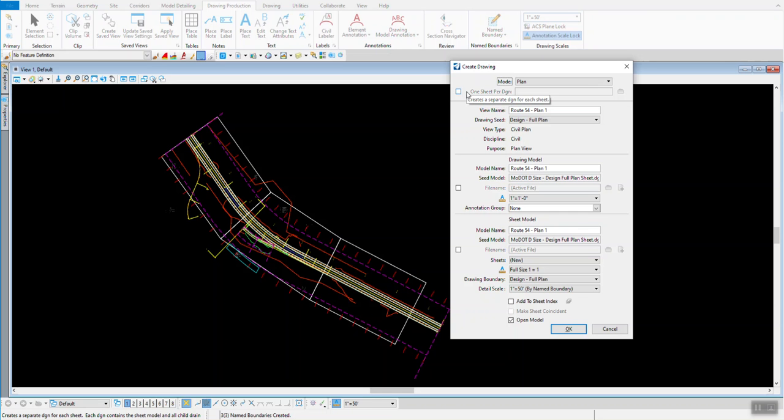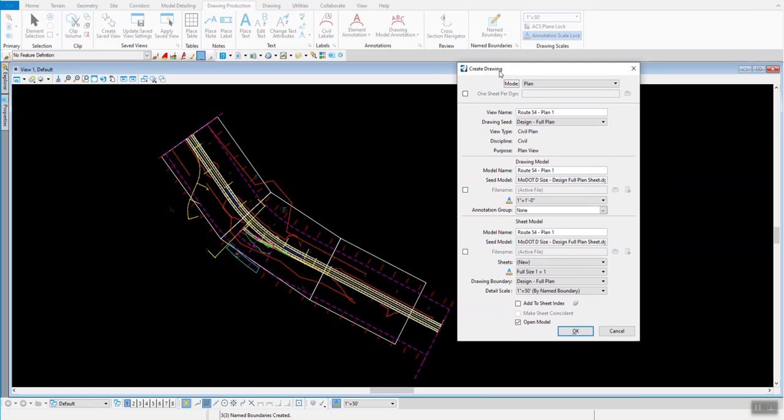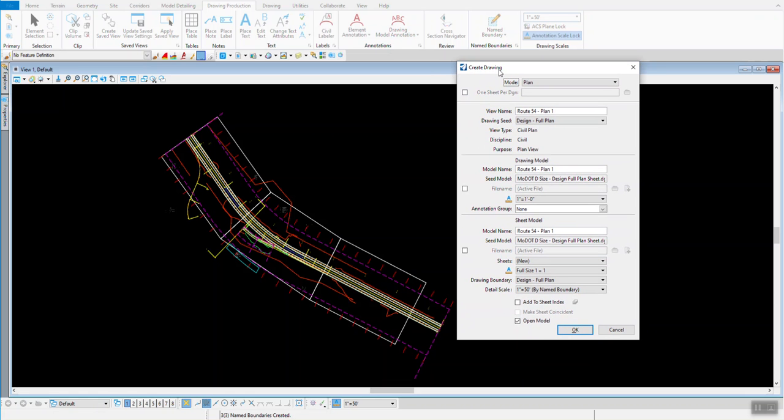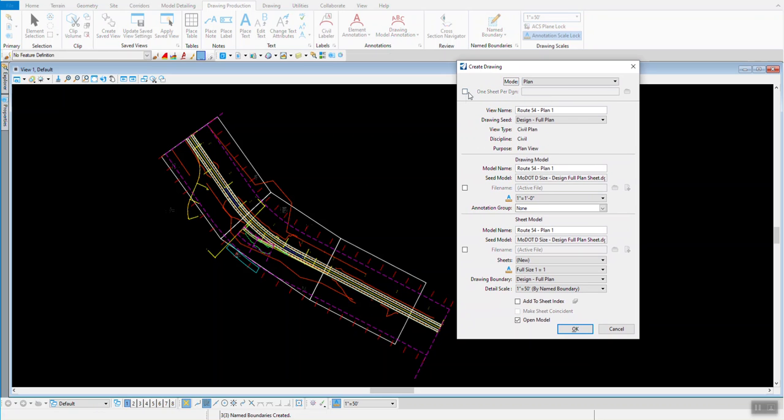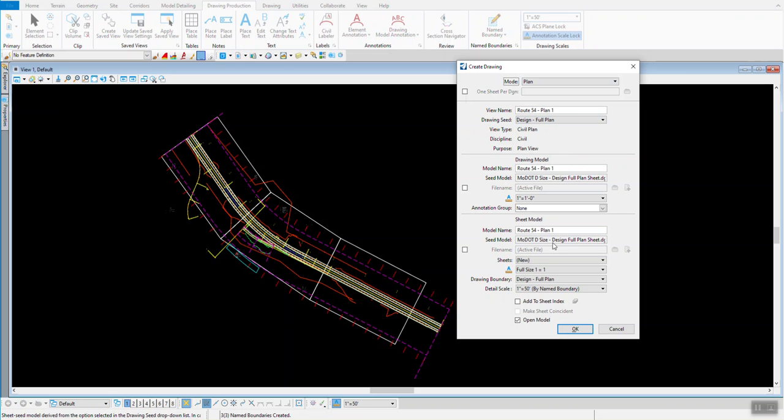And then here's the Create Drawing Dialogue that pops up. And normally we would create one DGN file per Name Boundary, but in this example I'm just showing you how the tools work. I don't want to do that and take up too much time in the video. So normally you would select this and path out to the folder that you want to store. Also, you'd want to change your names for your View Name, your Model Name, and your Model Name for the sheet model.